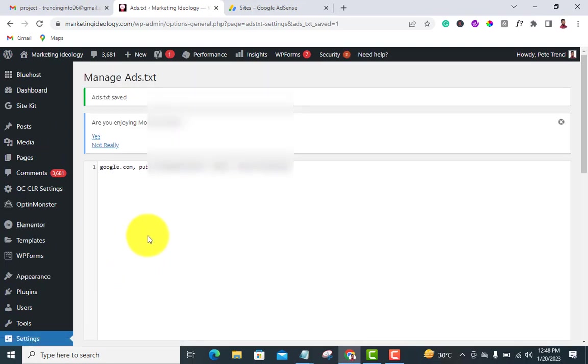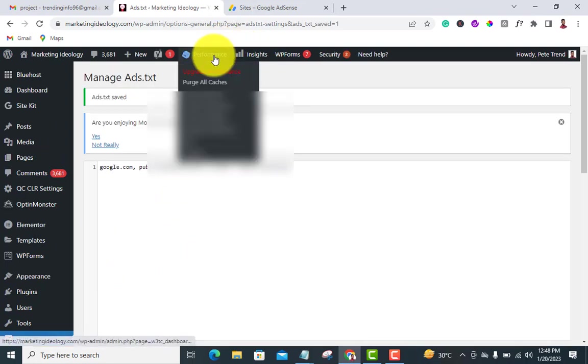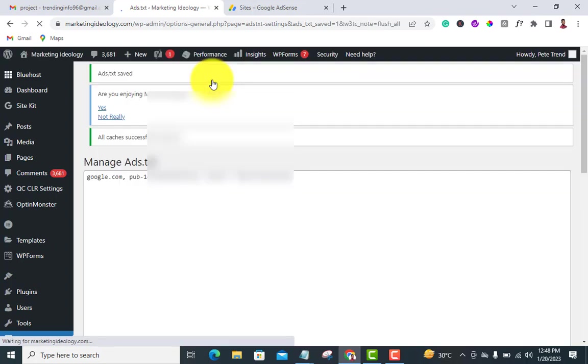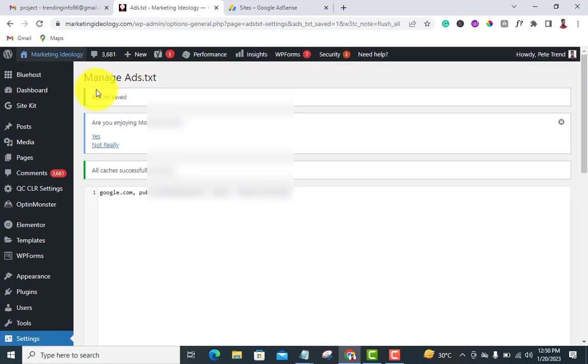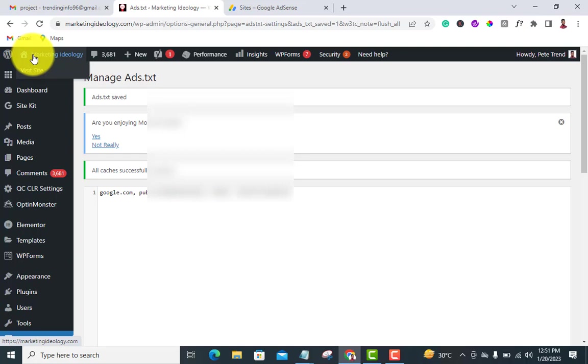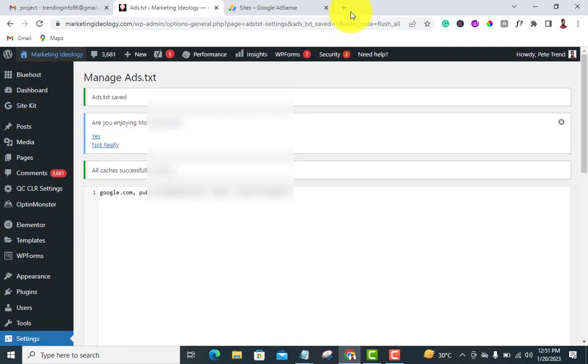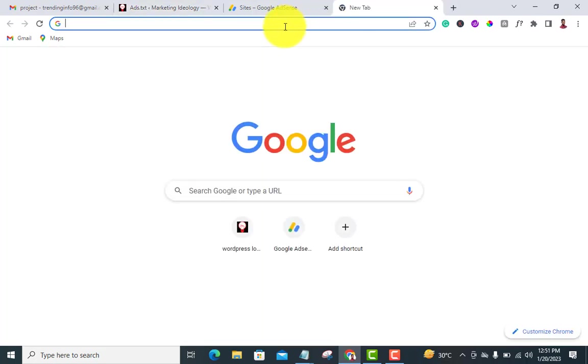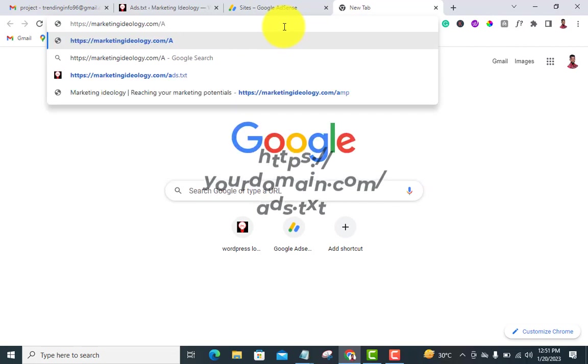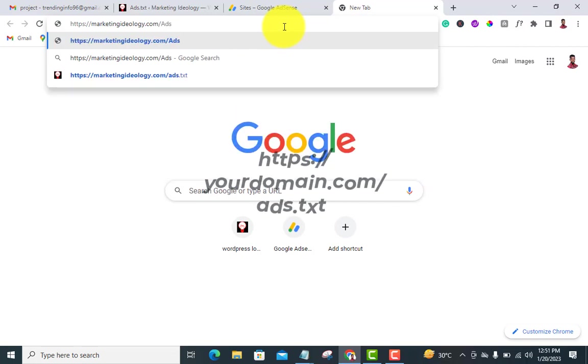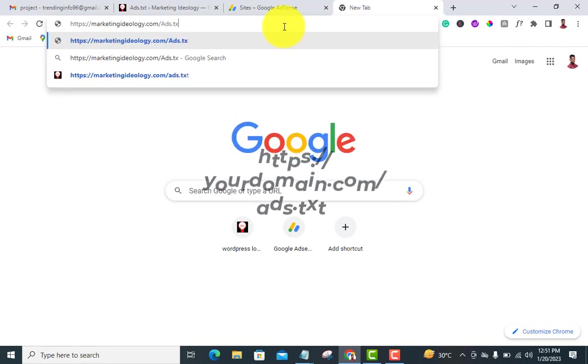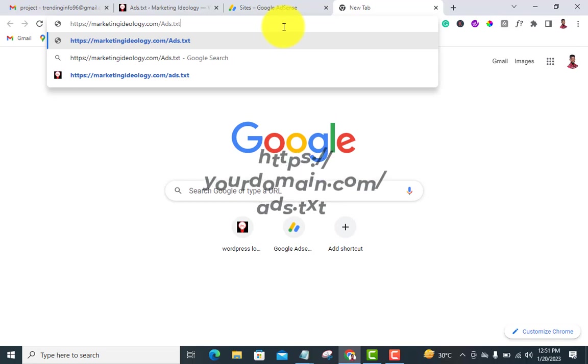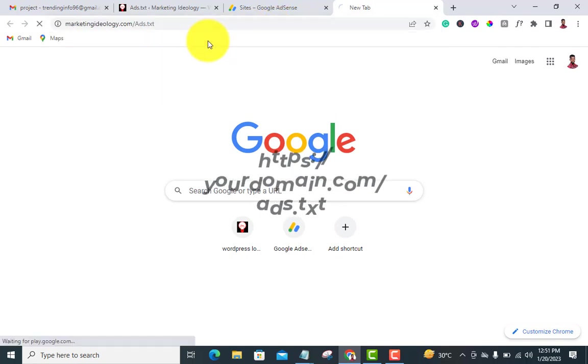Now what I usually do is I'll copy my domain link. Open a new tab and paste it, then add '/ads.txt'. Now just click on it to verify.